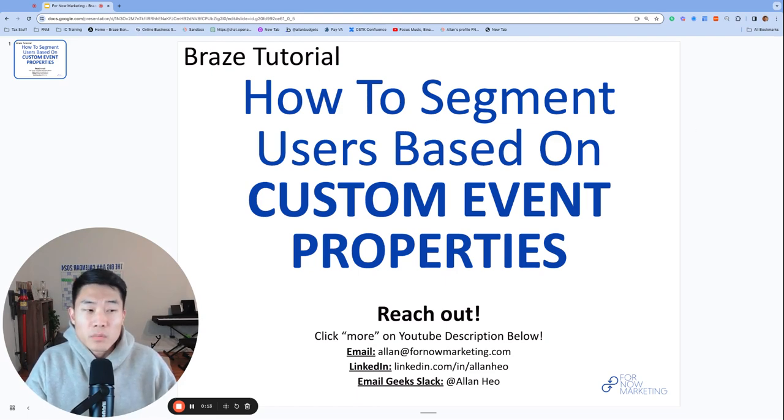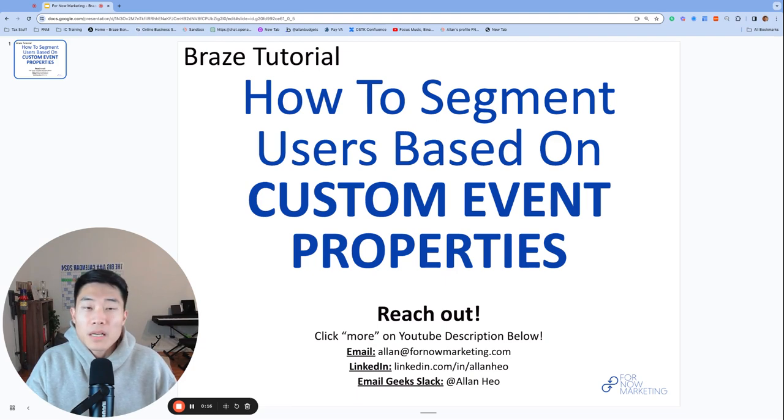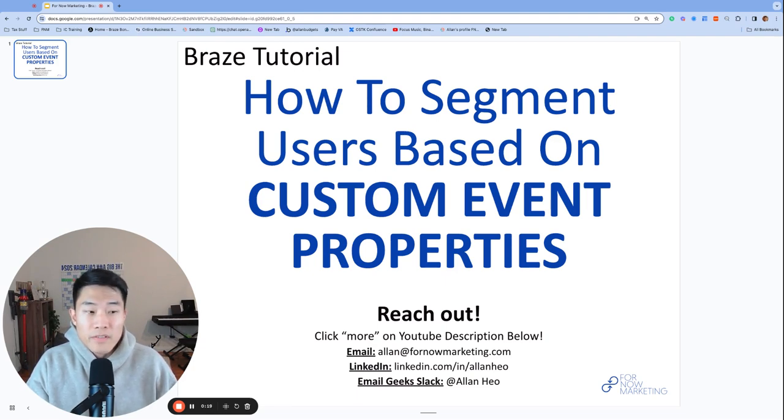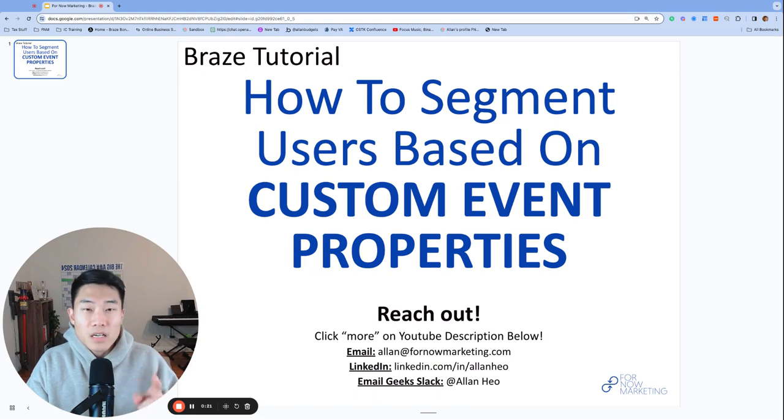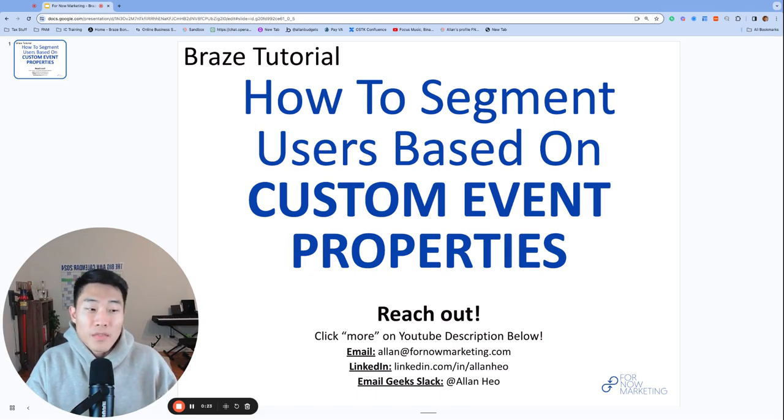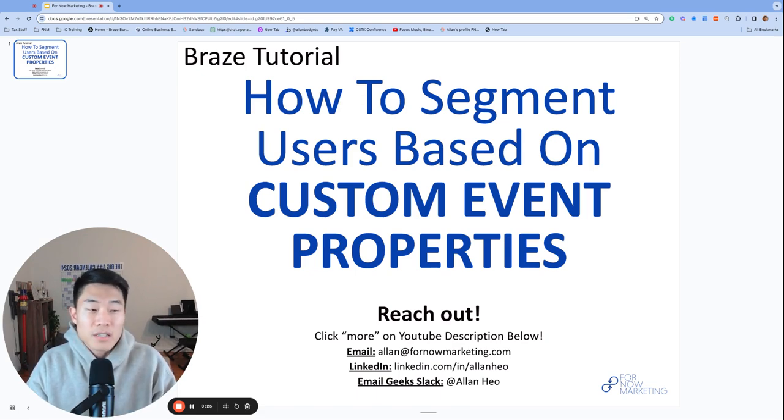However, there are times where we need more granularity and need to segment based on how many times a user has performed a custom event with a specific custom event property. And there are two ways to handle this in Braze.